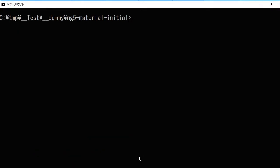After installing, start Visual Studio Code which is a popular code editor for Angular. Type code and dot for starting it.